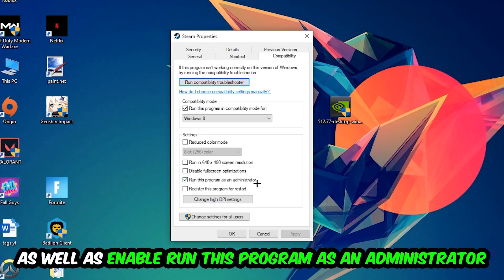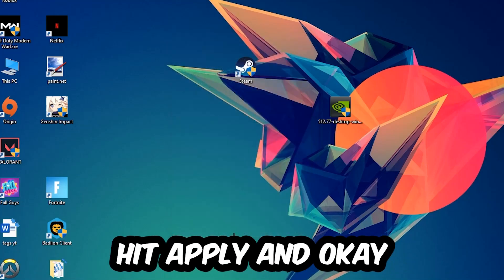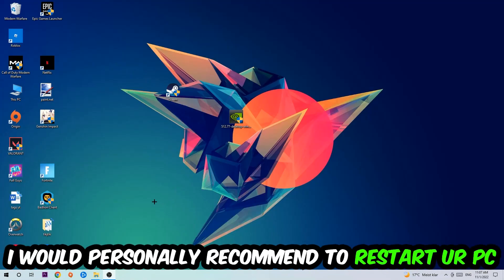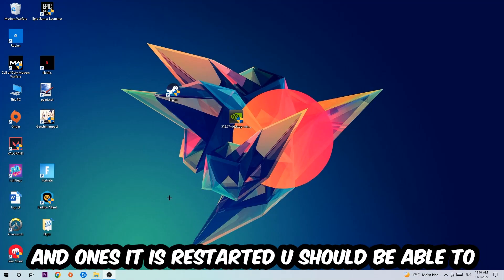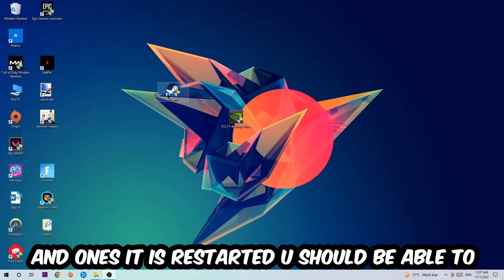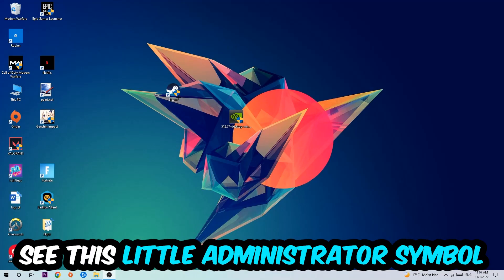Hit Apply and OK. I would personally recommend to restart your PC afterwards, and once it is restarted you should be able to see this little administrator symbol on your shortcut.